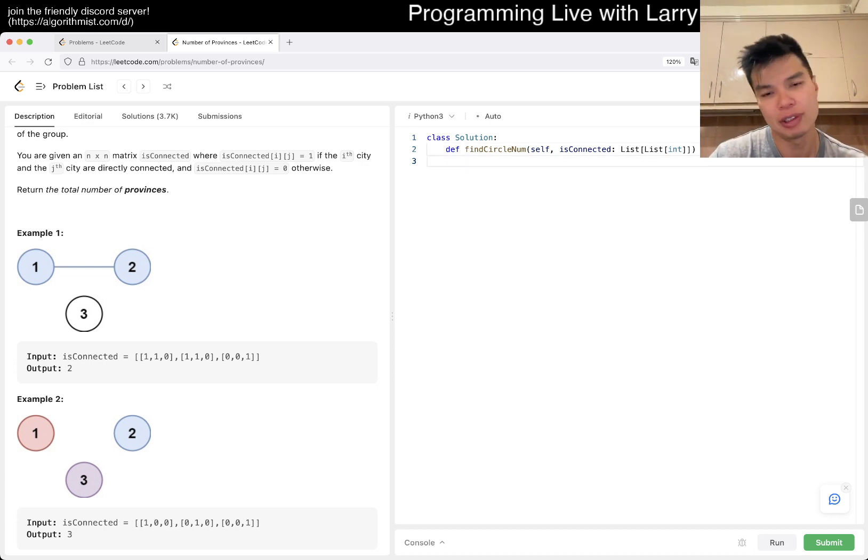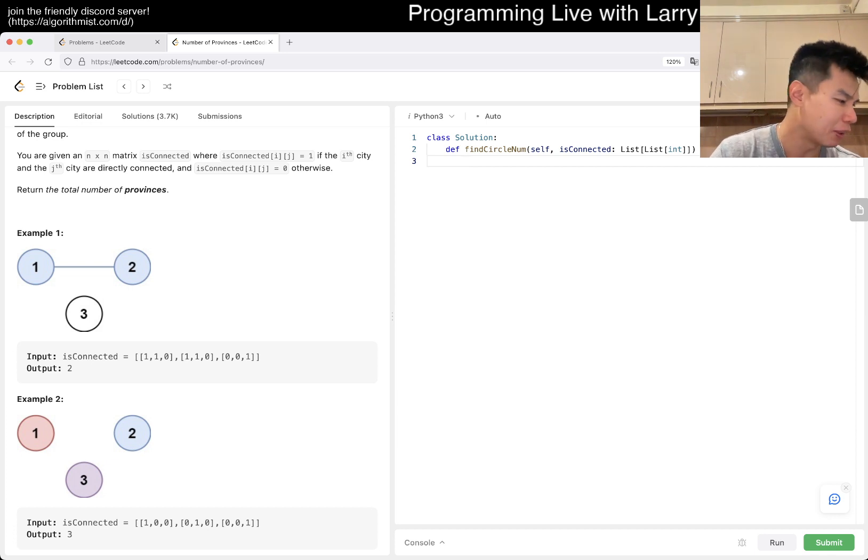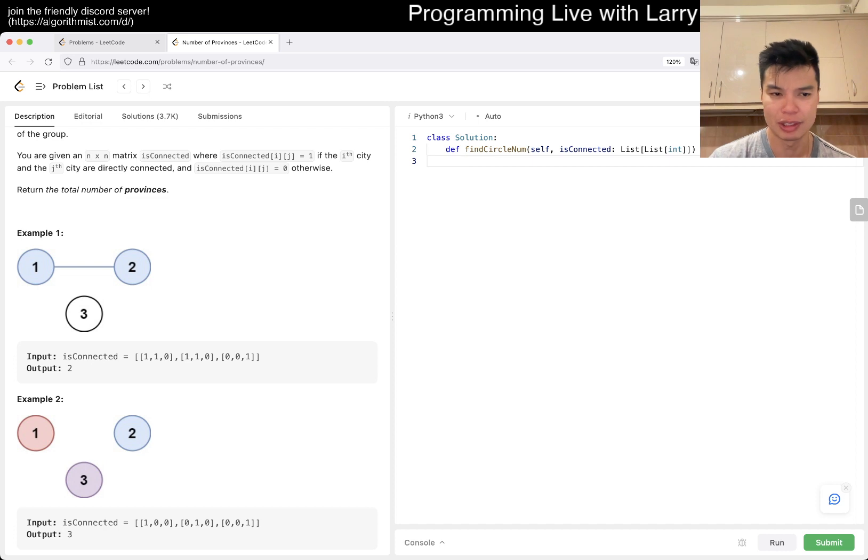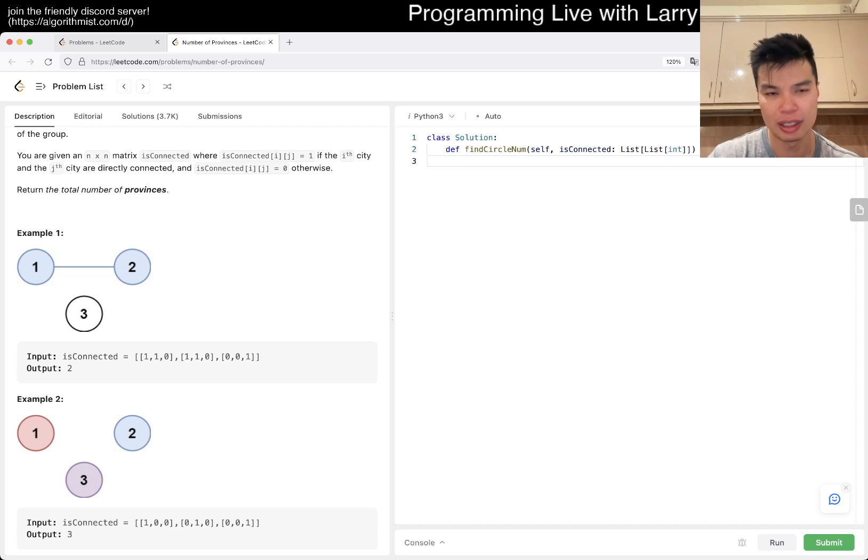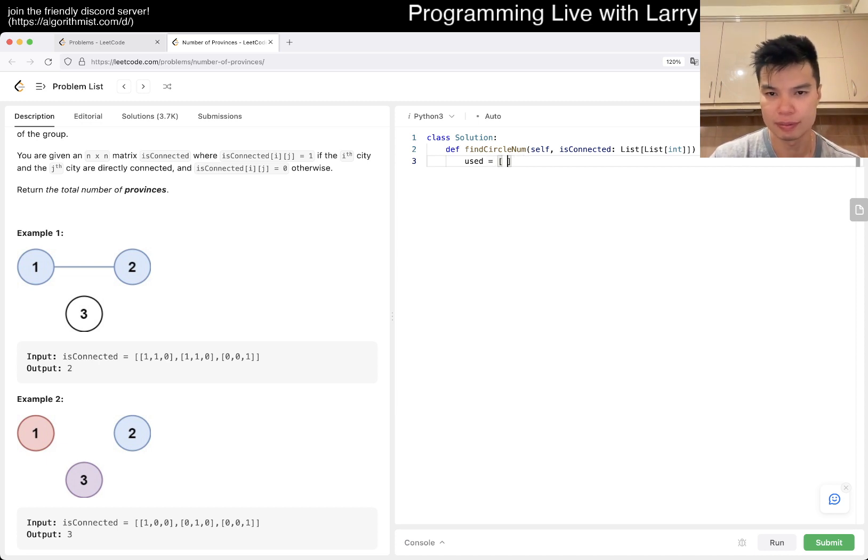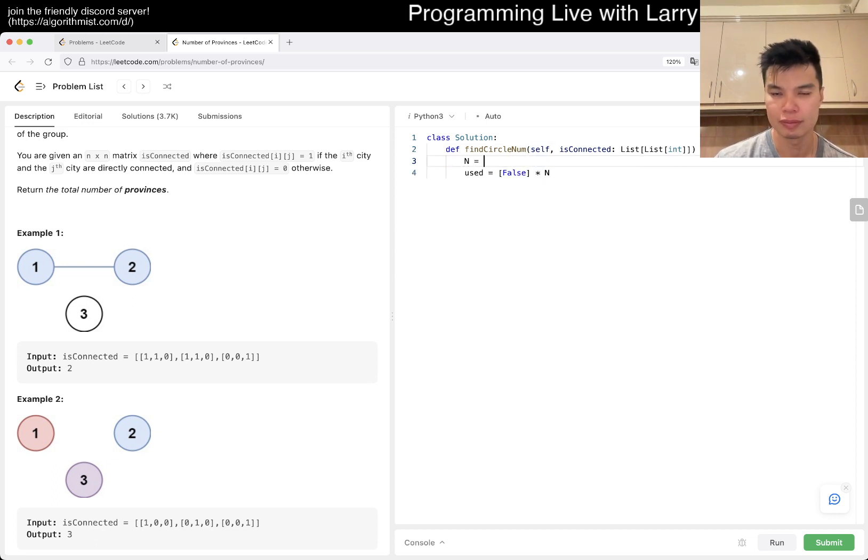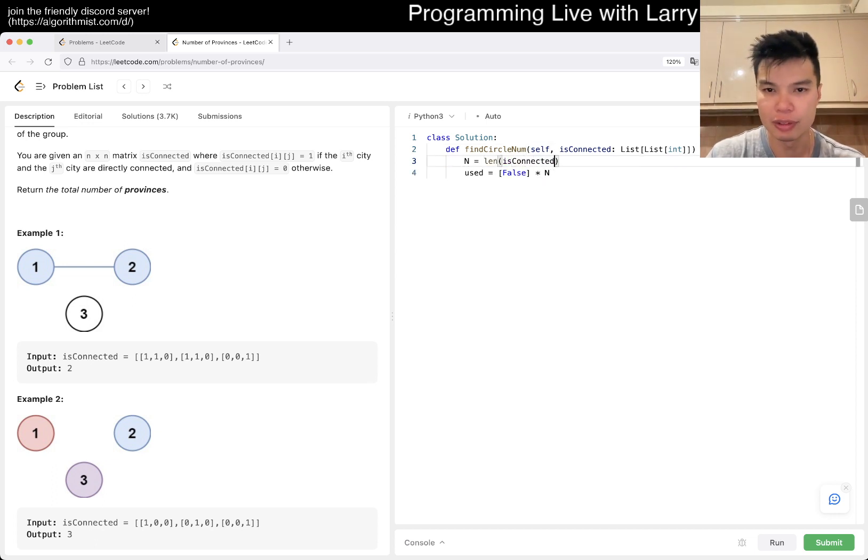So, breadth-first search - what did I say? I don't know, you should flip a coin, but today, maybe not so much. So yeah, let's just get to it then. Yeah, whatever.